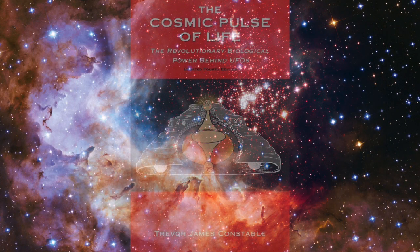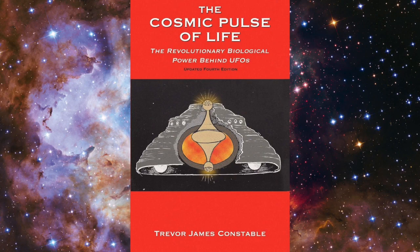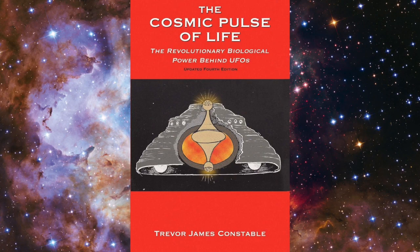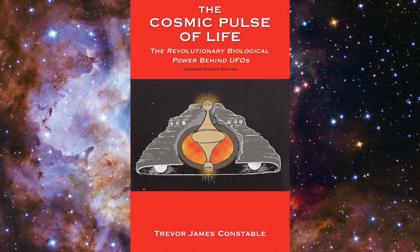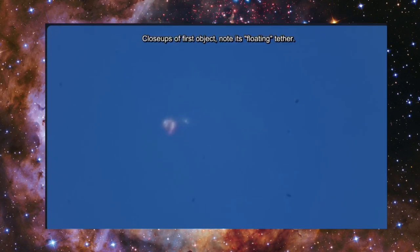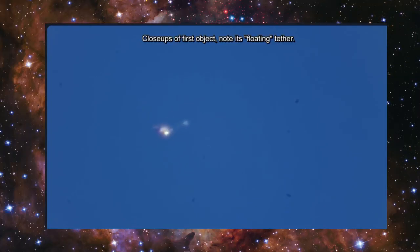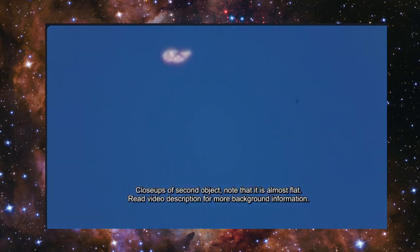Actually, I'm going to read part of the preface from Trevor James Constable's book, I think it's Living UFOs, but first you guys could please like, comment, and subscribe to the YouTube channel.